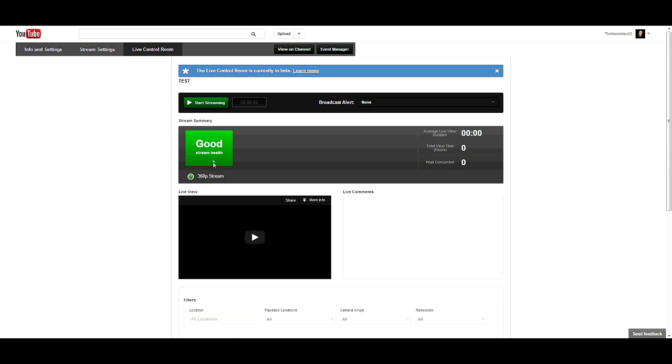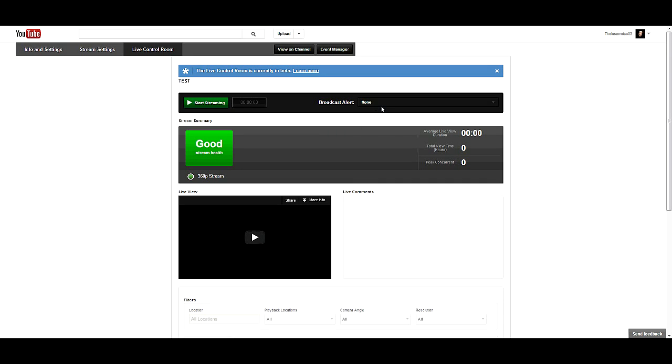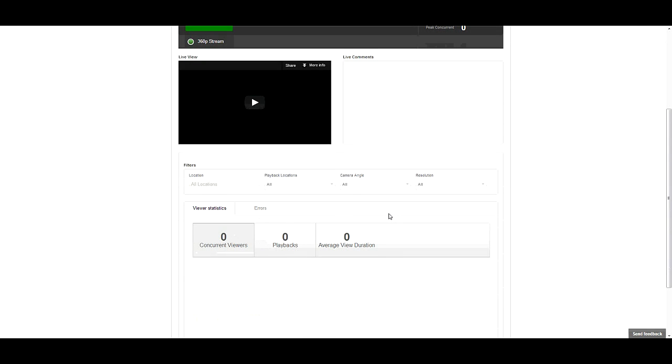It shows you what resolution you're streaming in. When you got Wirecast connected to your channel, it'll show up right here. It tells you how long each person viewed your live stream, the average time someone viewed. It gives you alerts right here if there's any problems, tells how long you've been streaming, and the quality of your stream whether it's good, bad, whatever. Down here you can't really change any of these. It has location, current viewers, playbacks, average view duration, but you can't change all this stuff unless you get the better one.